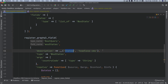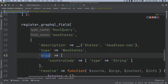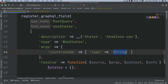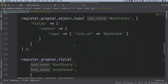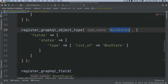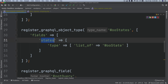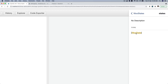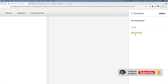It takes an argument: country code, and the type is string. If you click on the woostates type, it jumps to the woostate GraphQL object type, which has a field called states and the type is woostate. It's showing brackets because it's a list — an array.